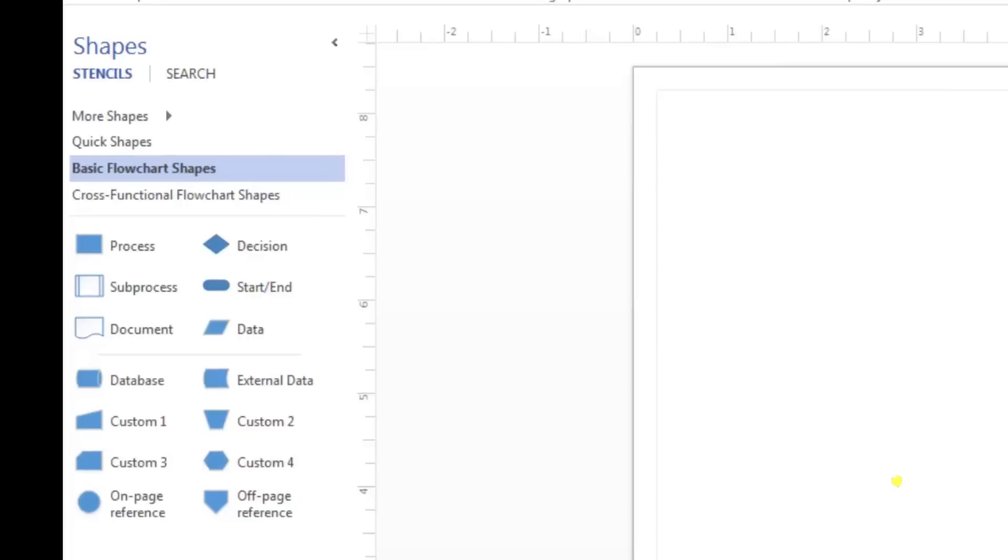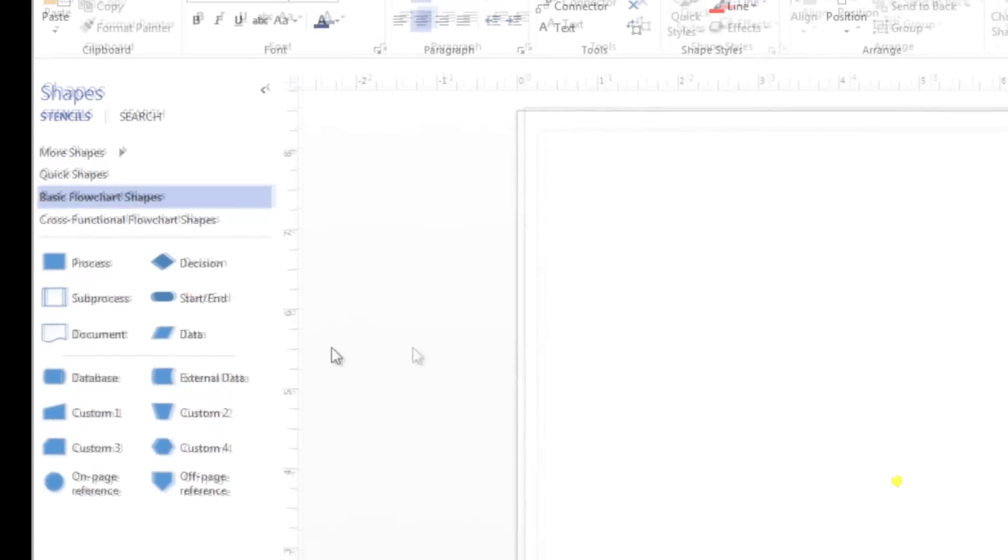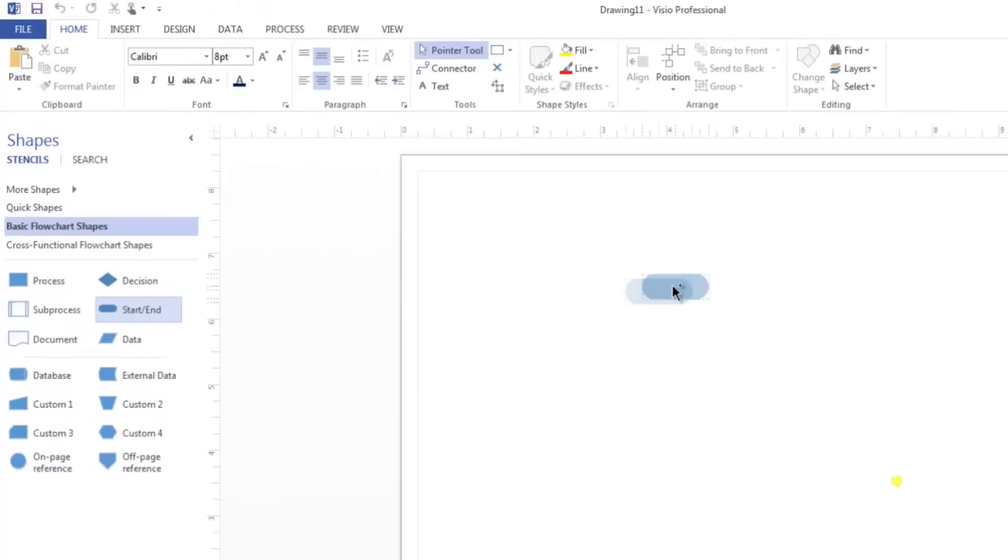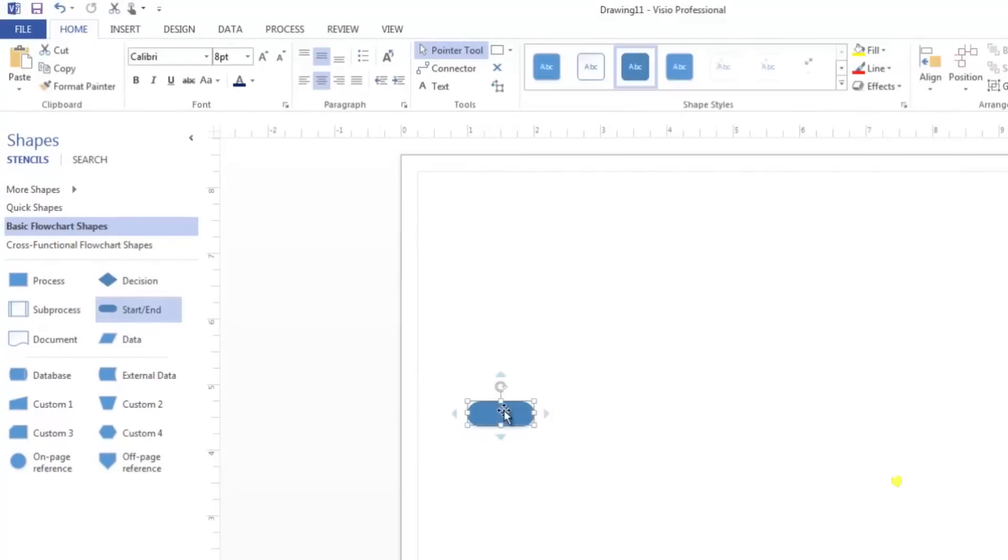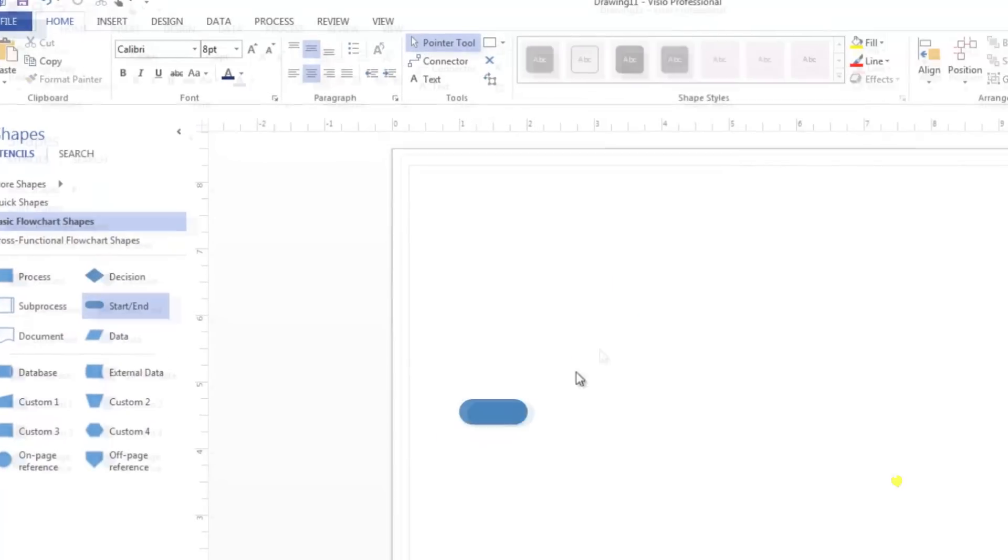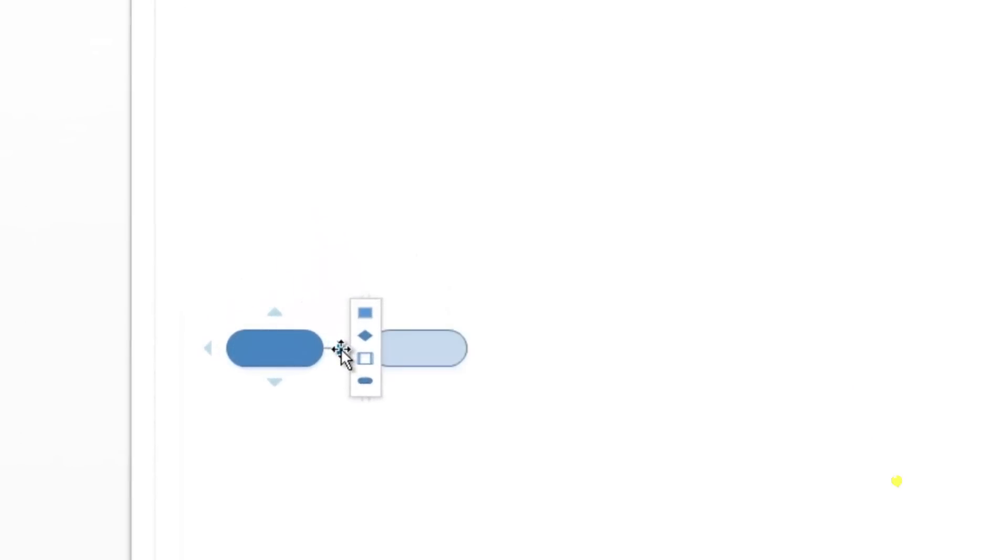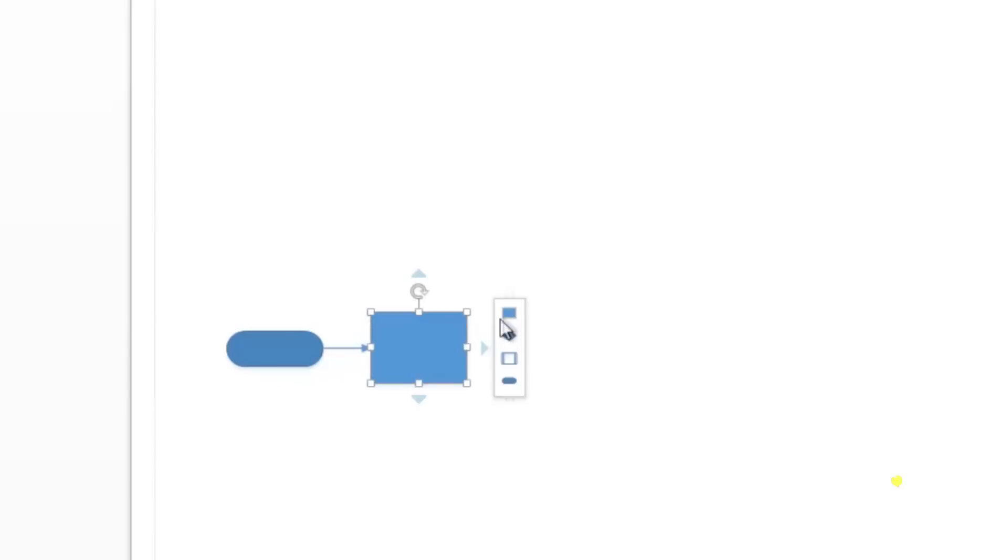To start creating your flowchart, drag a start or end shape to the drawing page. Now, hover your mouse over the shape until you see the blue triangles appear. Move your mouse over the right arrow and choose the process shape from the quick shapes menu. Add four more process shapes to your page.